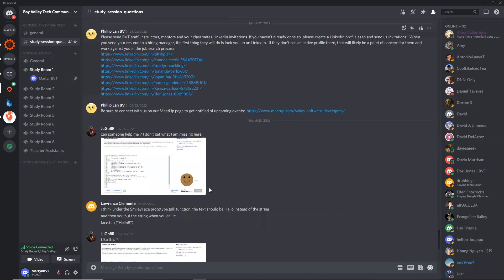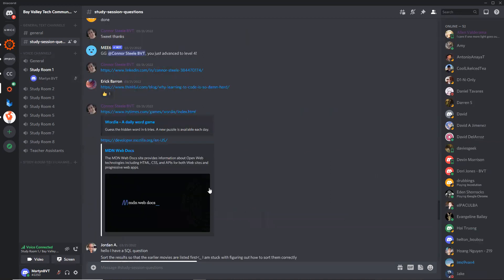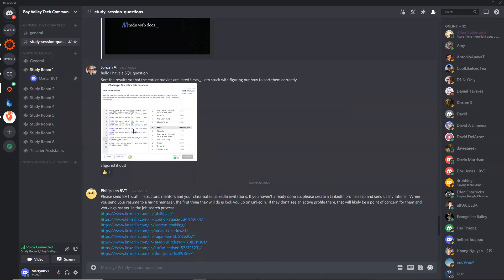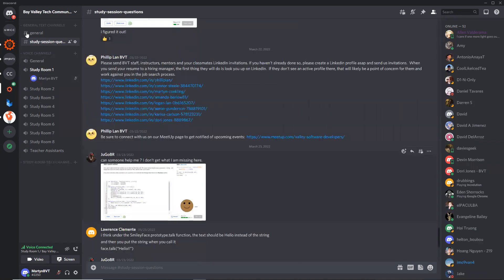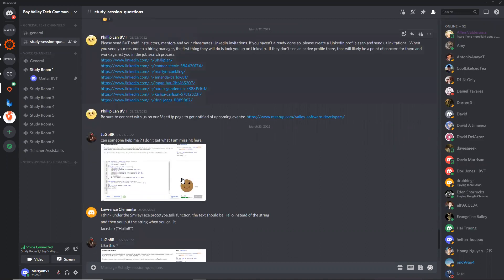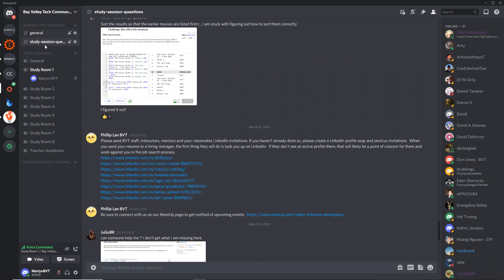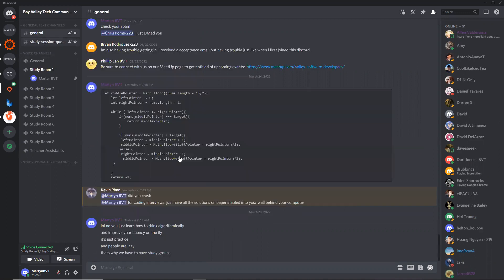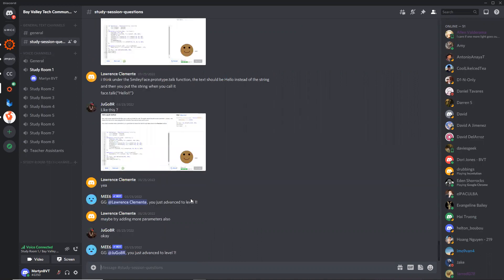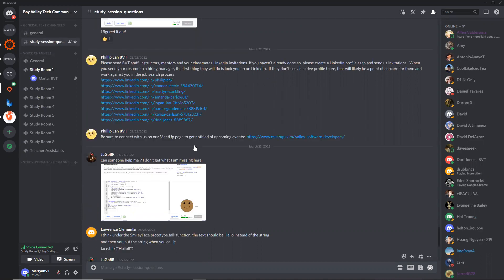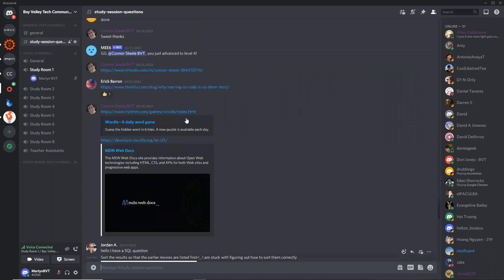The general text is for general typed things. I think Phil was posting some of our LinkedIn profiles. And then we have study session questions, which is related to Khan Academy prep work questions that people sometimes ask. So yeah, that's how to get started on Discord.